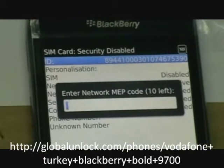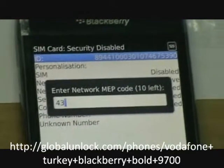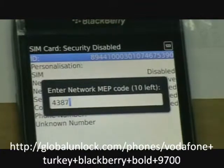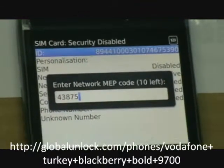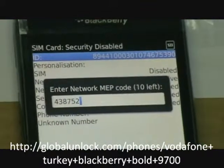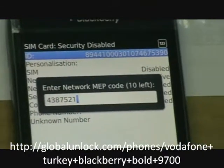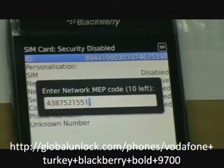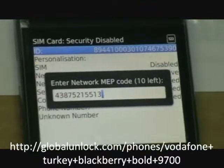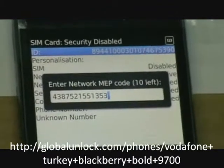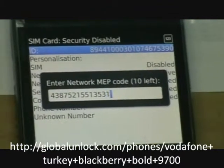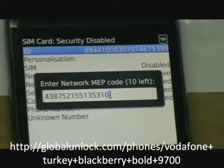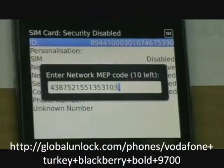The unlock code is: 4, 3, 8, 7, 5, 2, 1, 5, 5, 1, 3, 5, 3, 1, 0, 3 — and press enter.